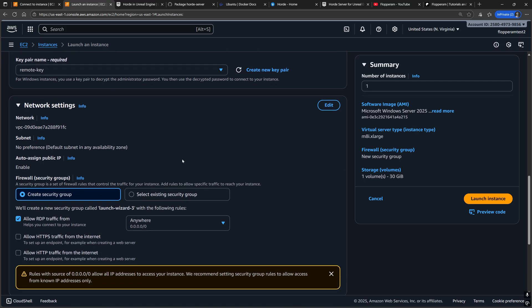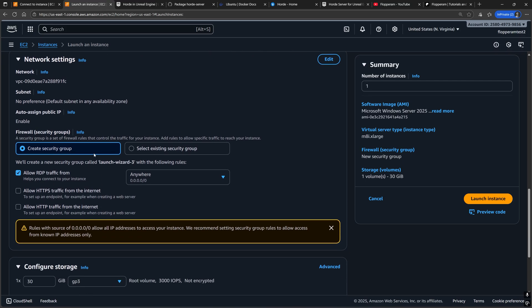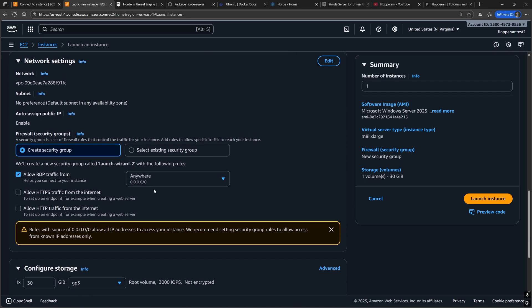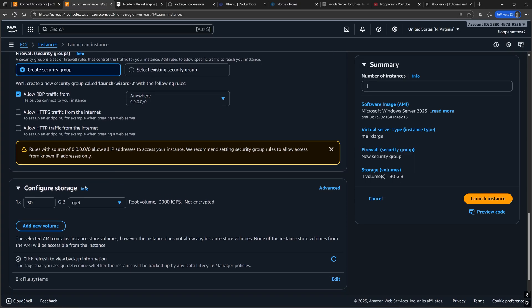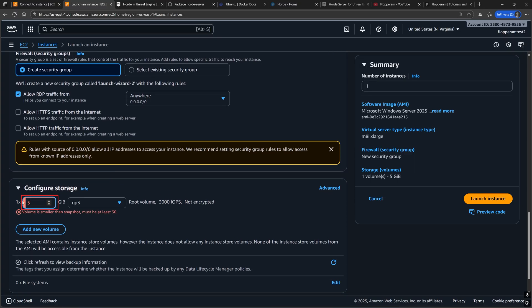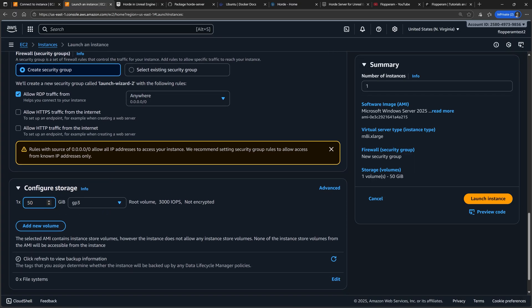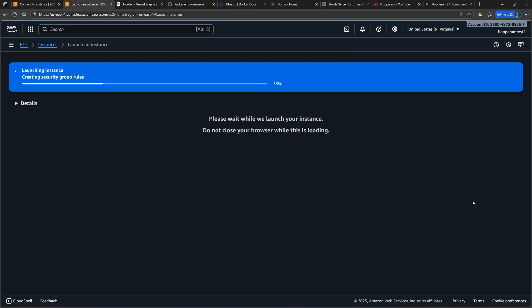For the network settings, create a new security group. Make sure that the port for RDPing is open. And lastly, make the volume storage a bit larger, around 50 gigabytes. You can play around with this depending on how big or small your Unreal C++ project is.